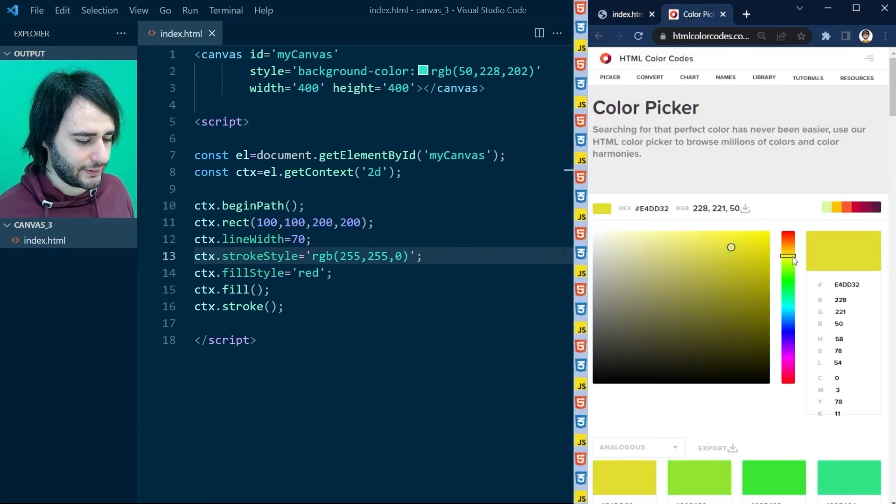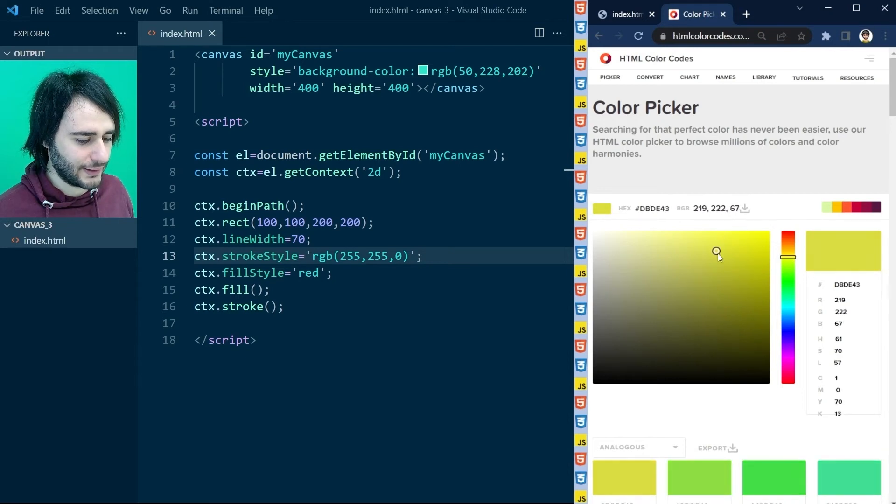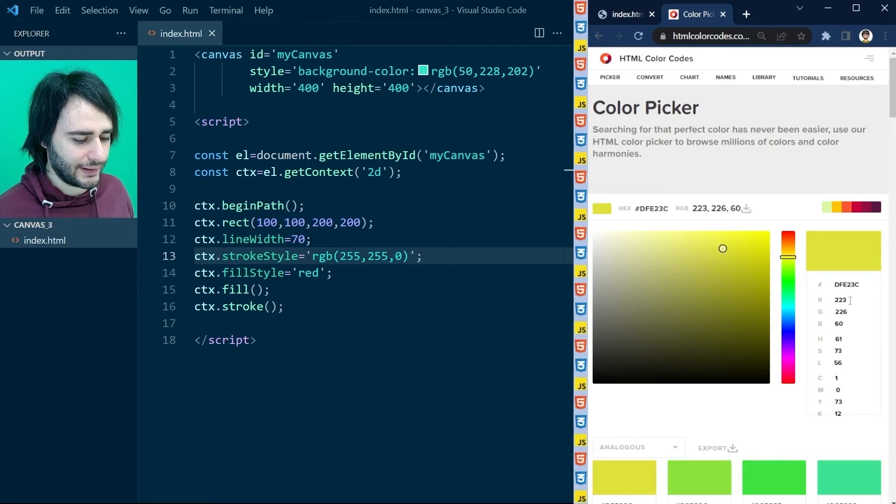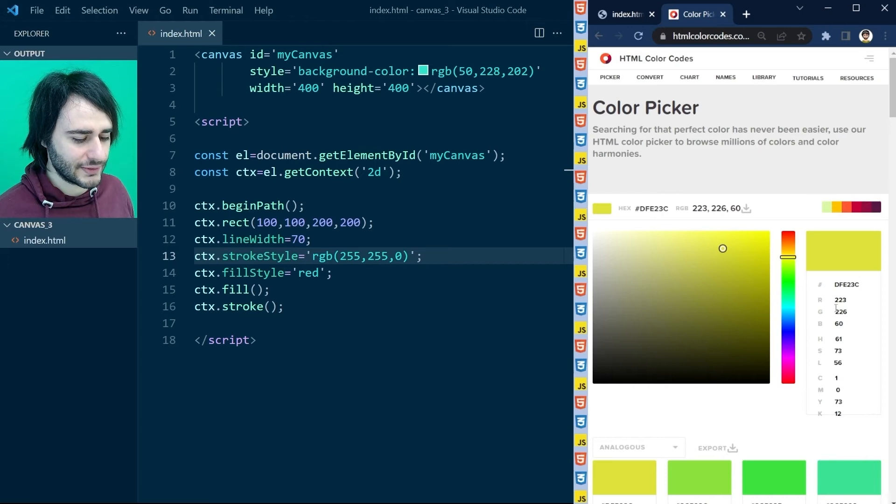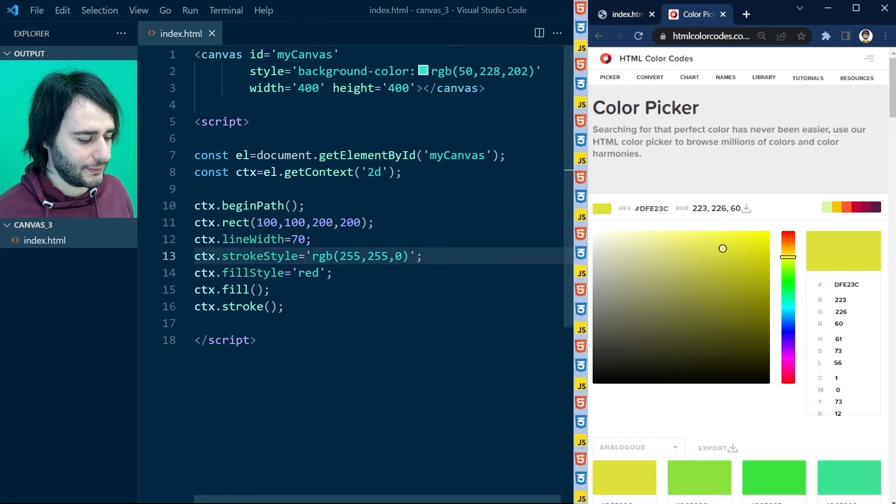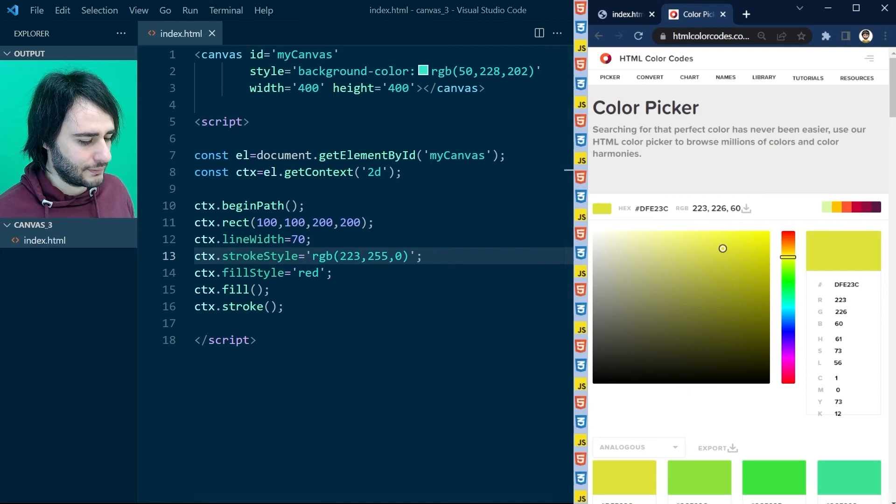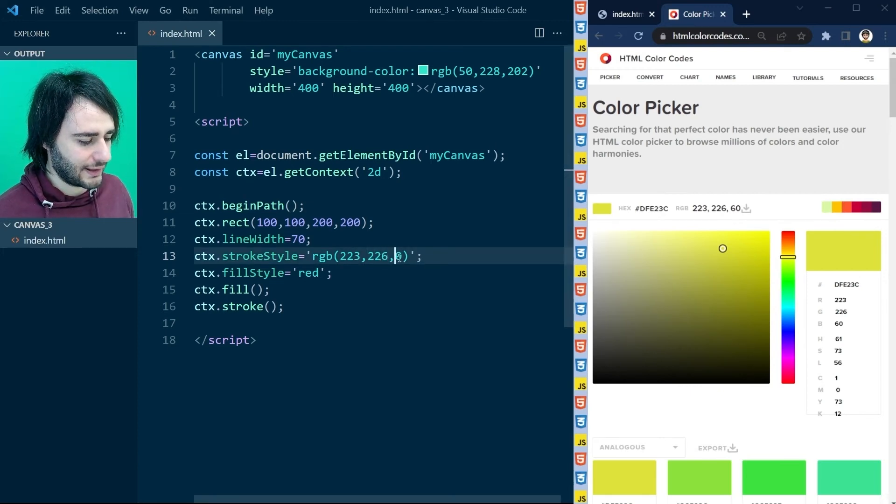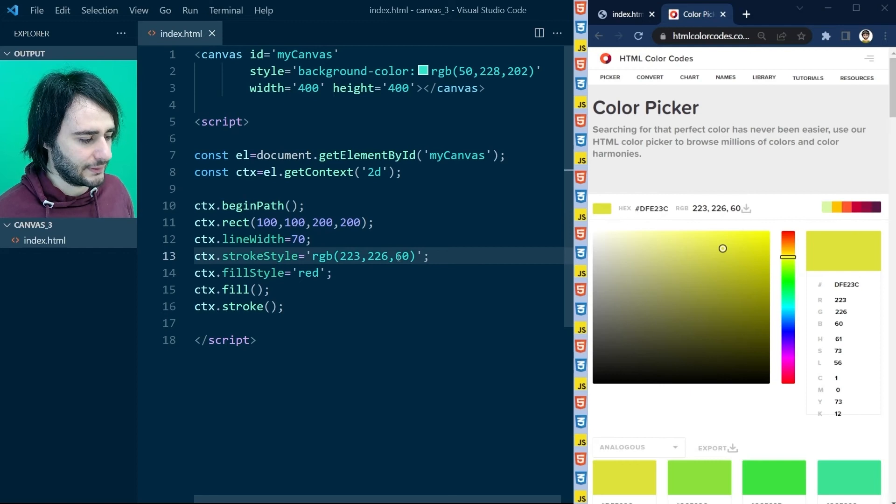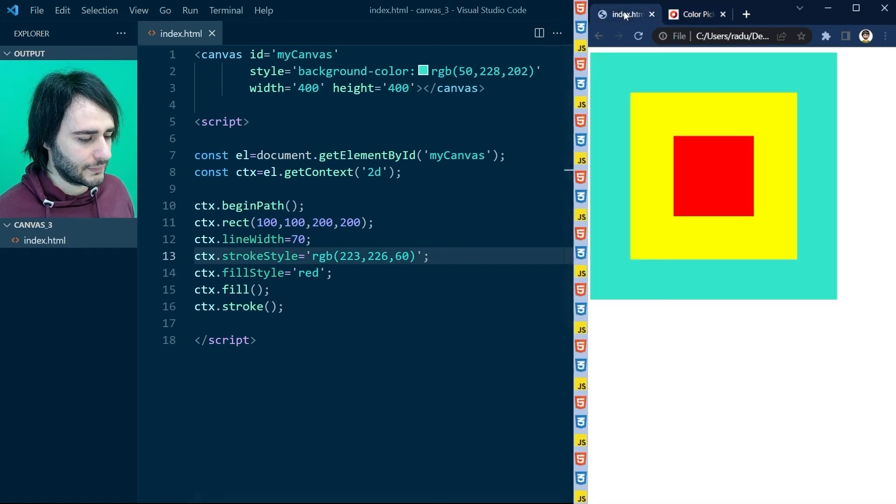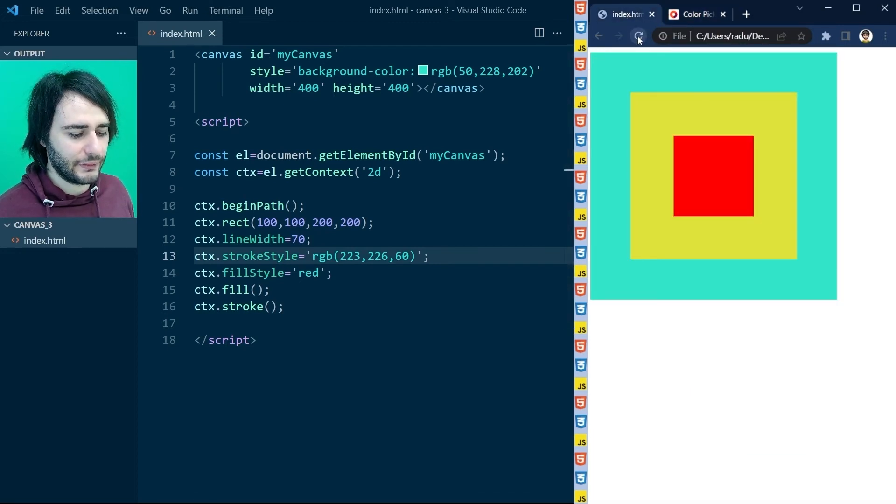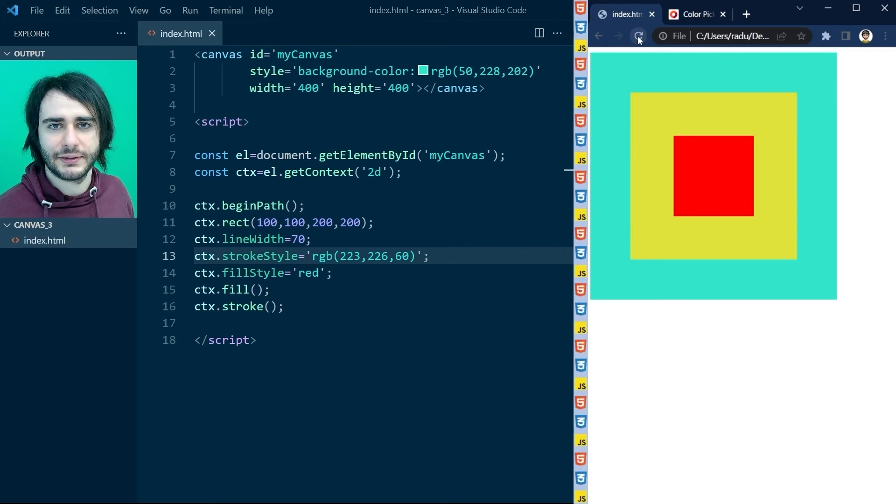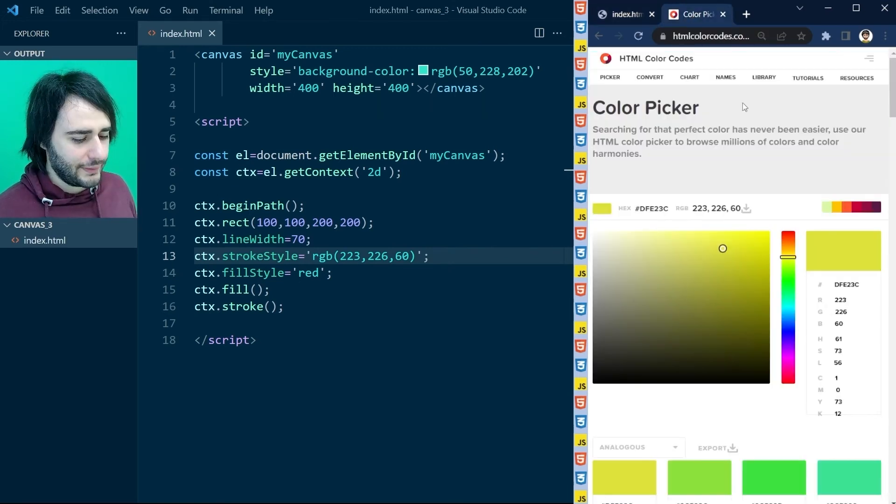Like 223, 226, and 60. And now the yellow changes color a little bit.